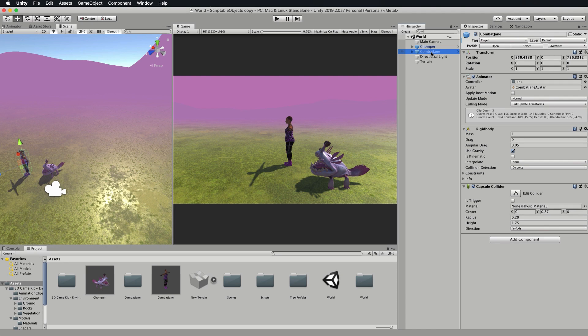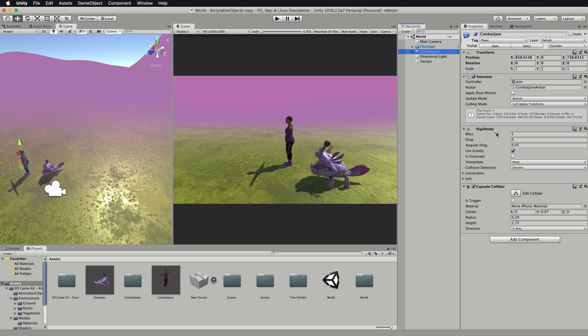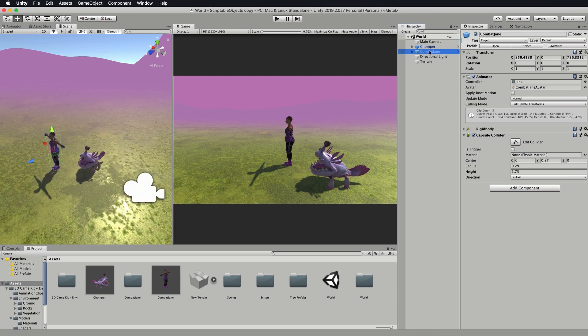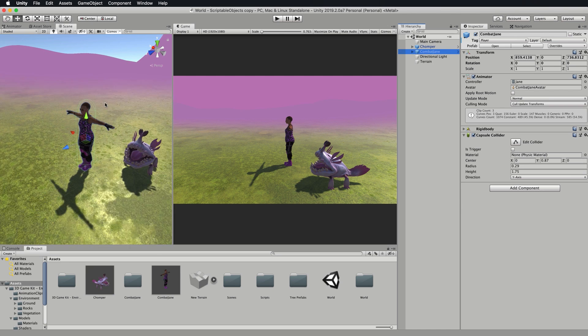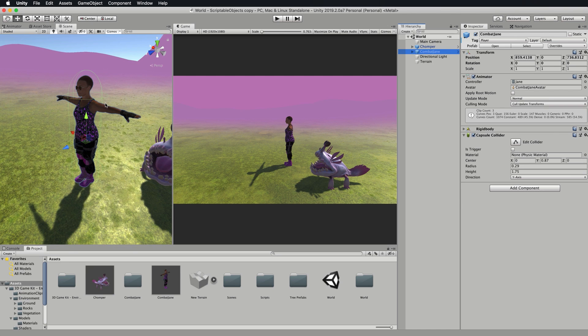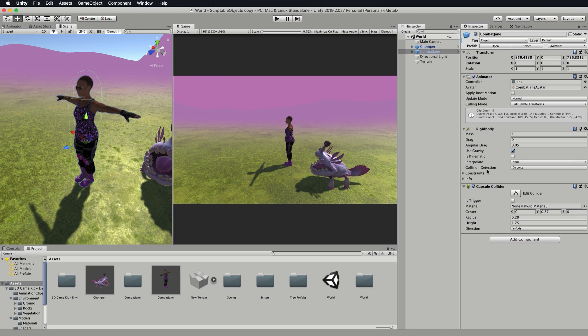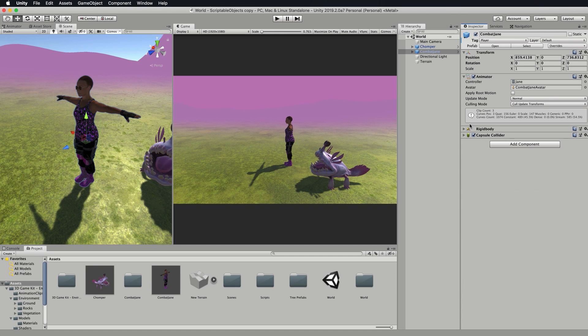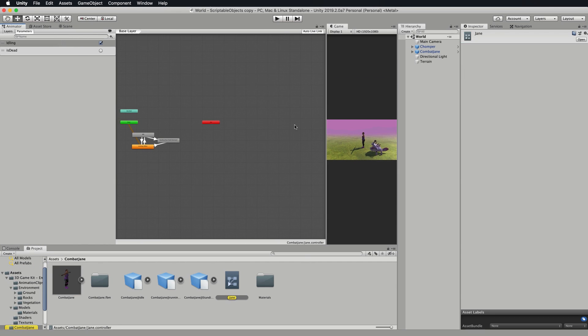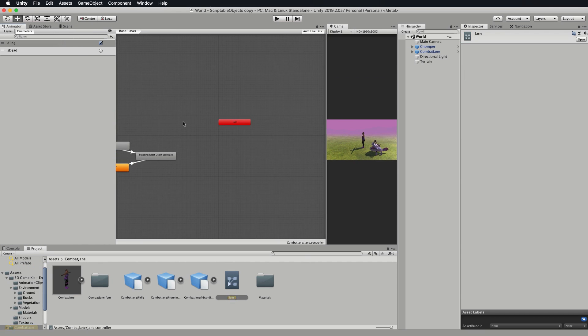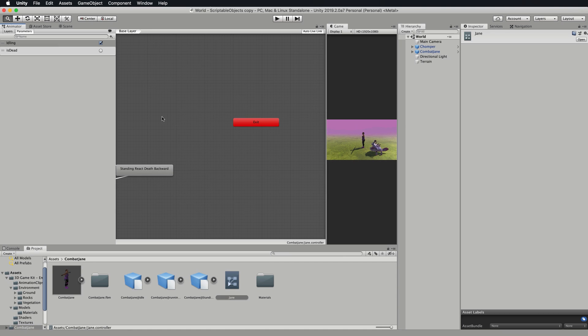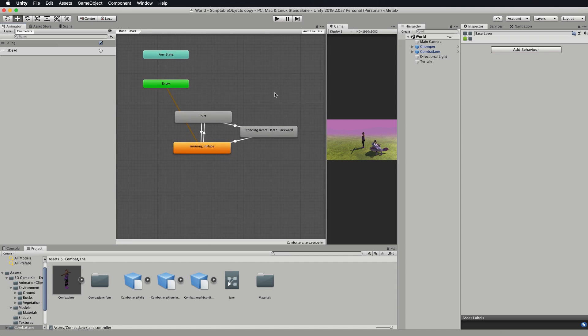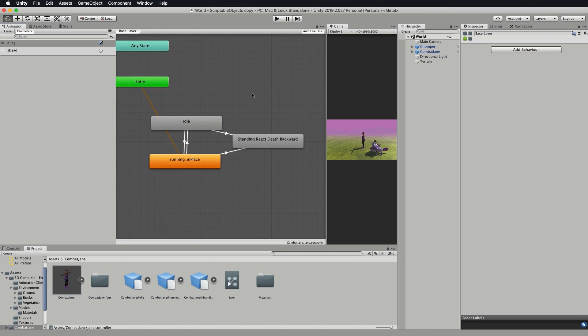Let's have a look first of all at the way that Jane is set up. If we click on combat Jane in the hierarchy you're going to find that she has an animator on her. She has a rigid body. Let's see if we can see her in the scene. You can see she's got a capsule that I've added around her which is going to stop her from sinking through the ground because of the rigid body that would be adding the gravity onto her.